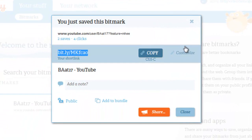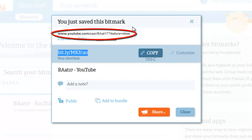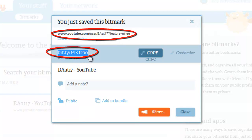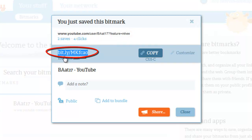Now, it kind of jumps around for a second, but the important part is that this YouTube link that was generic and long has been shortened down into a bit.ly link with bit.ly slash and then six letters or numbers.